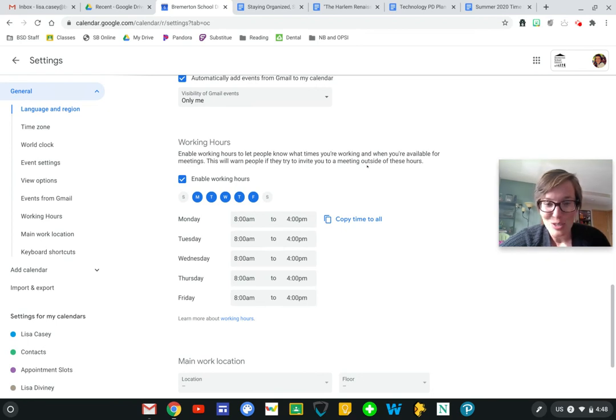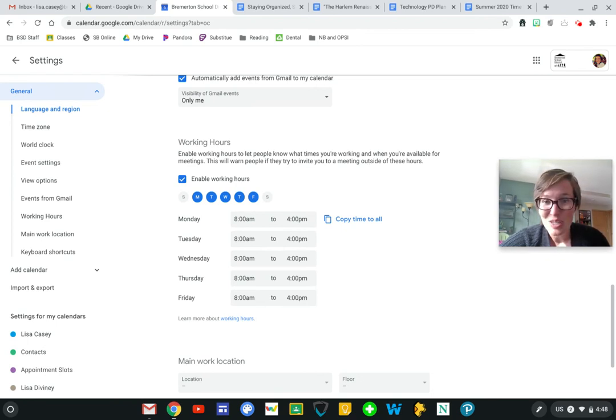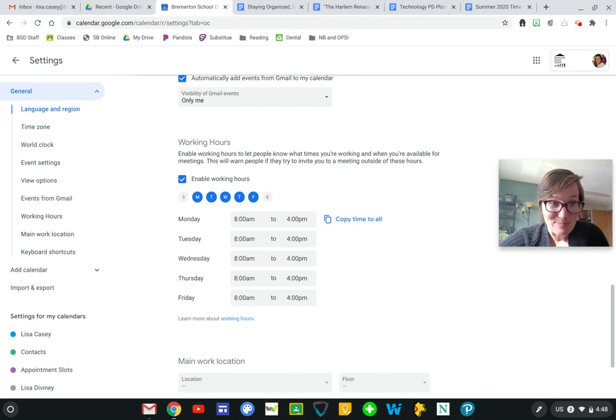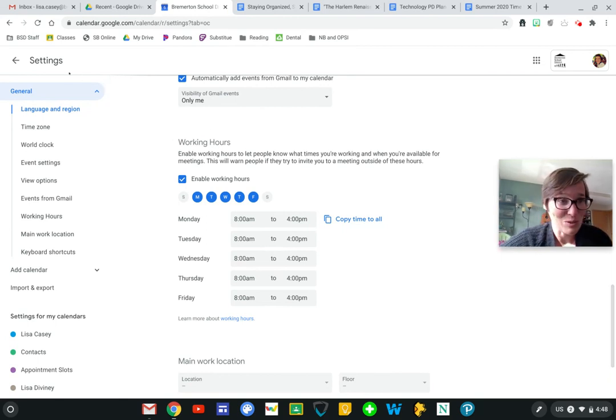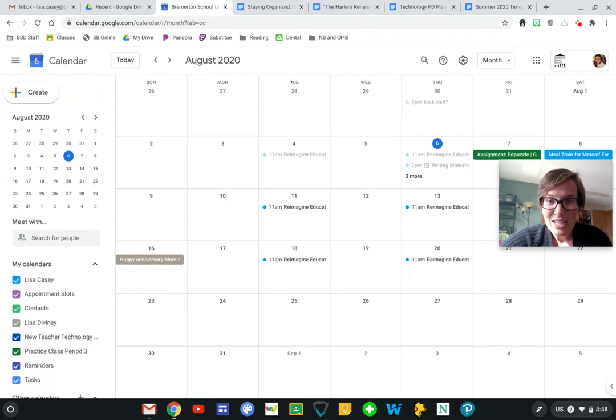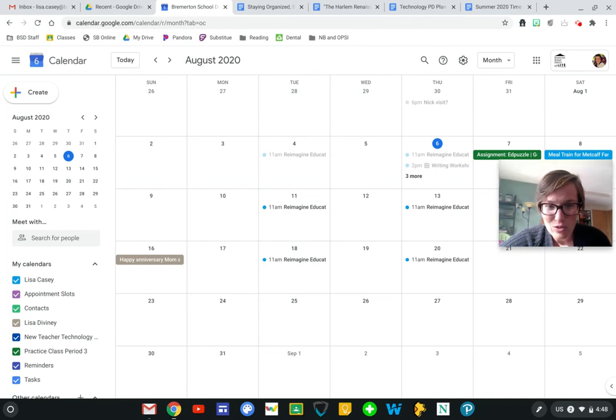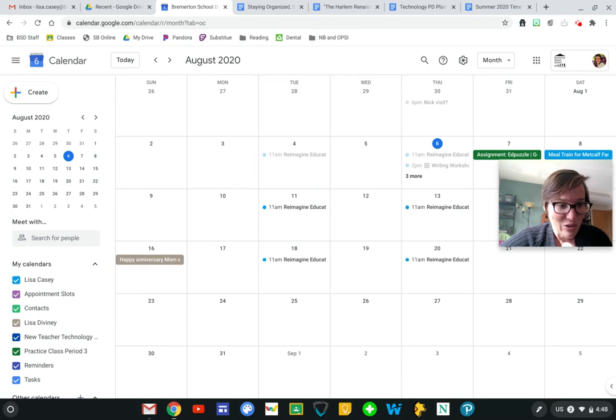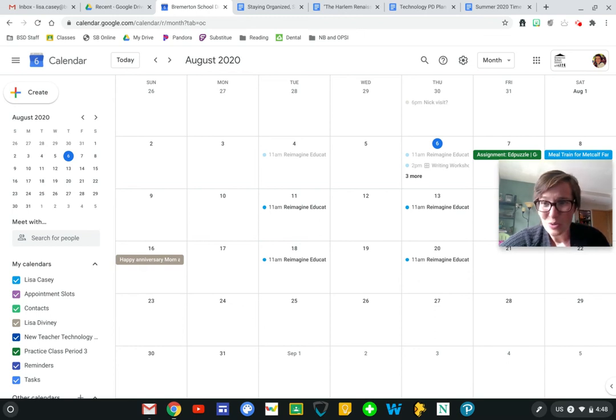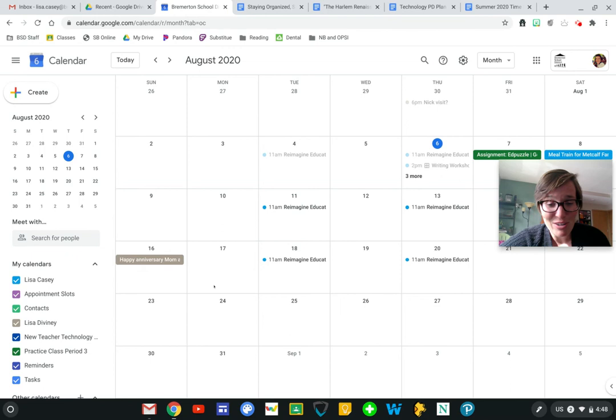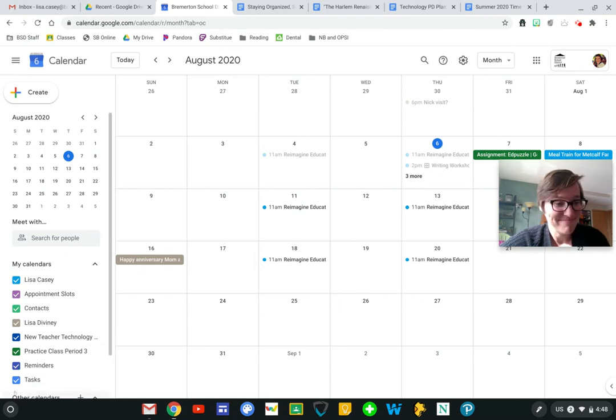So this just helps to establish those boundaries, especially as we move into our remote school year or the beginning of our remote school year. So those are a few tips on how to organize a little bit better your Google Calendar, and hopefully that will help you stay a little bit more organized. Thank you very much for watching.